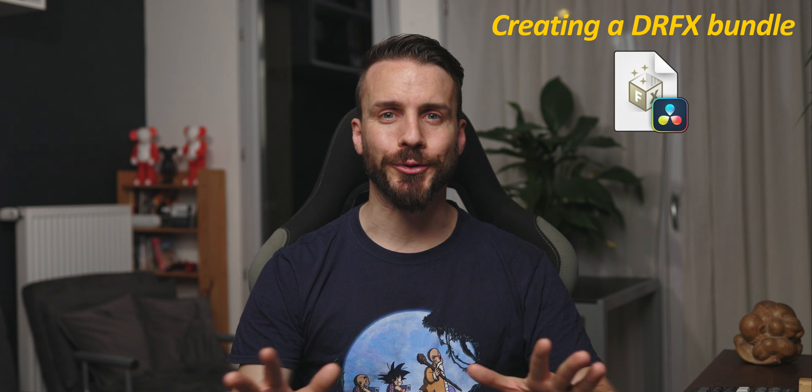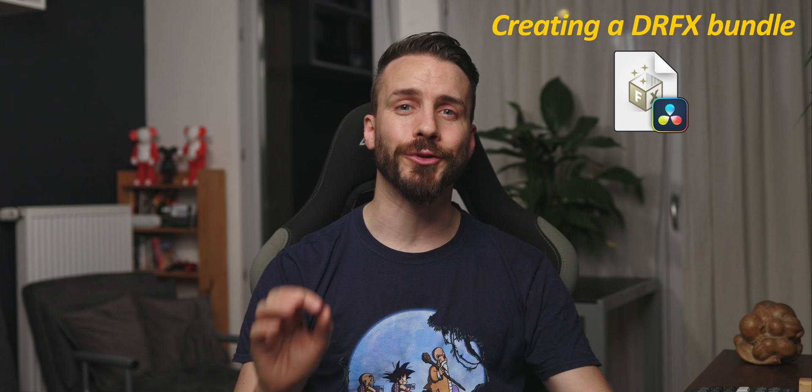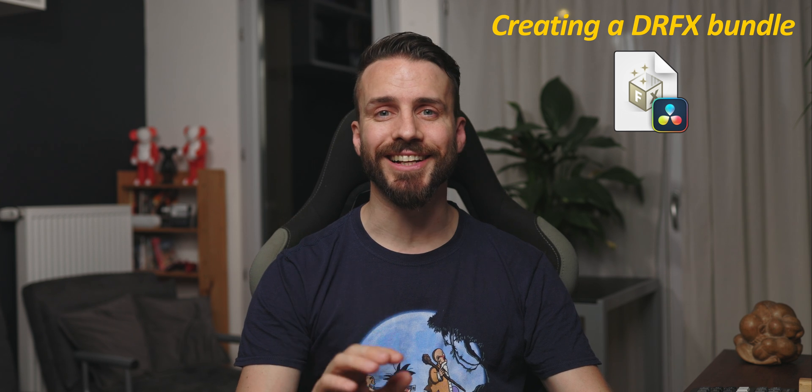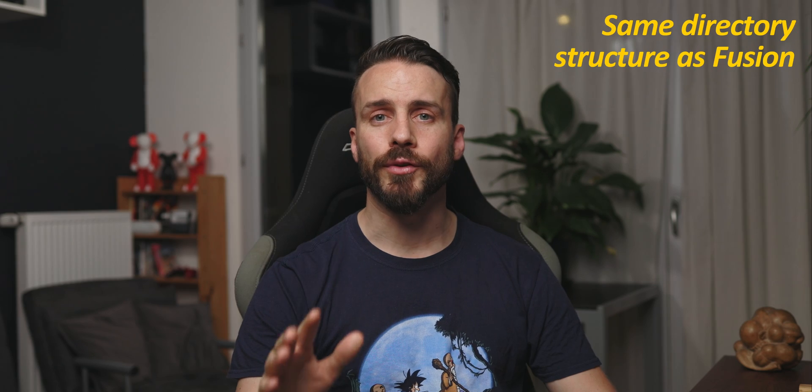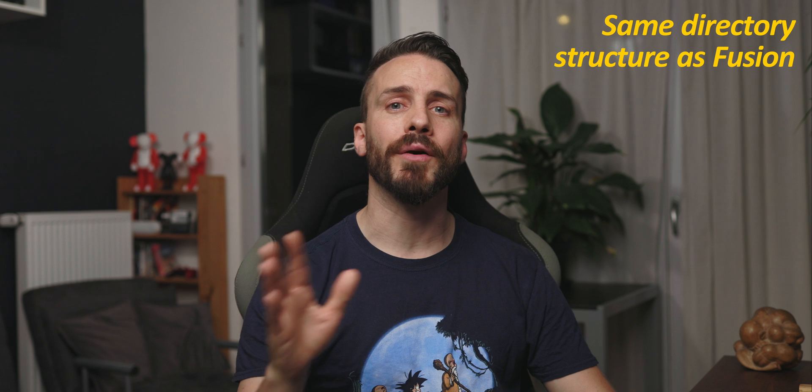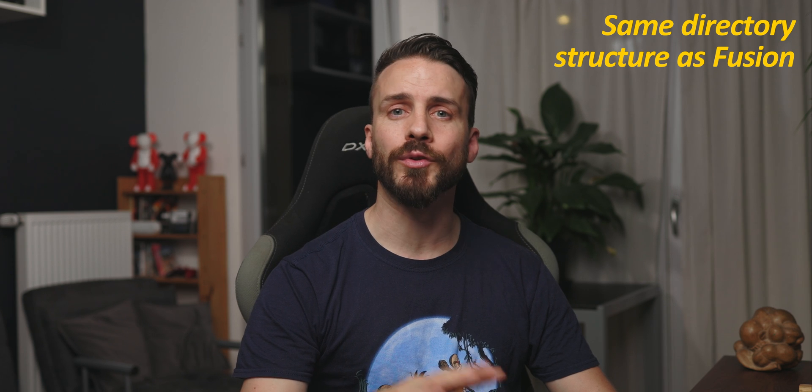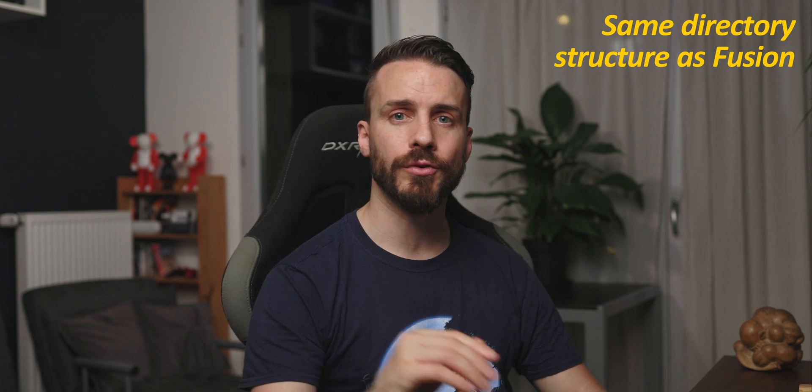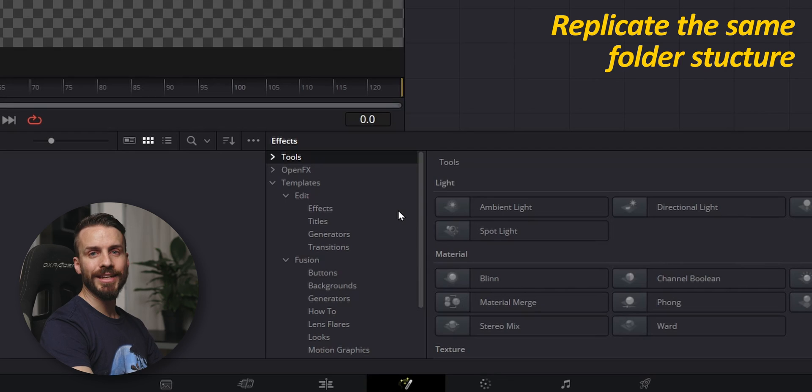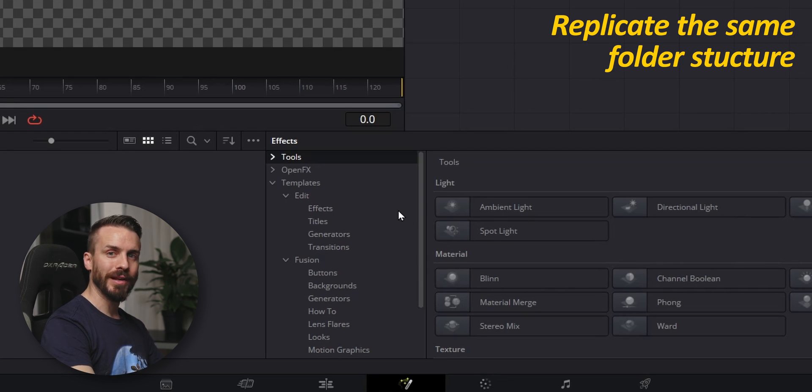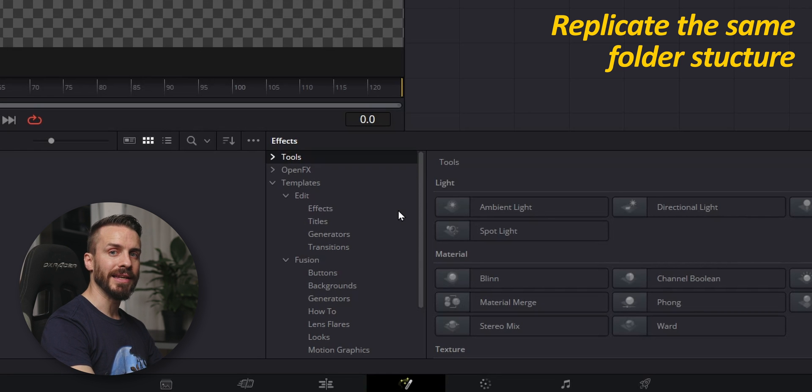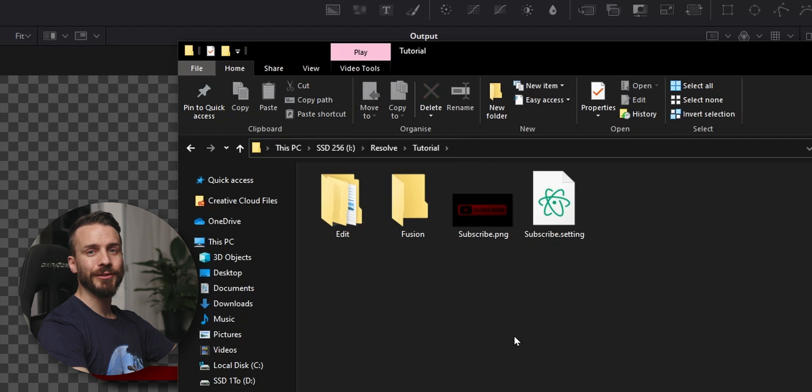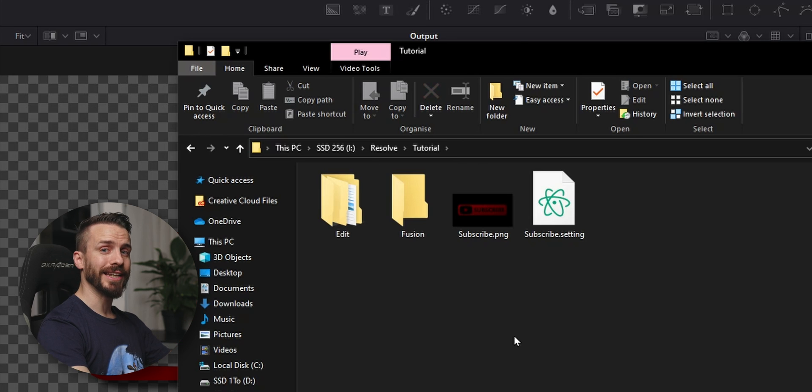For the last part of our tutorial, let's see how to create and install a DRFX bundle. The DRFX file is actually nothing more than a zip archive with the extension changed from zip to DRFX. It allows us to use the same directory structure as the one in Fusion. Use any of the folders in Edit or Fusion to place your effects and DaVinci Resolve will store them neatly in matching categories.